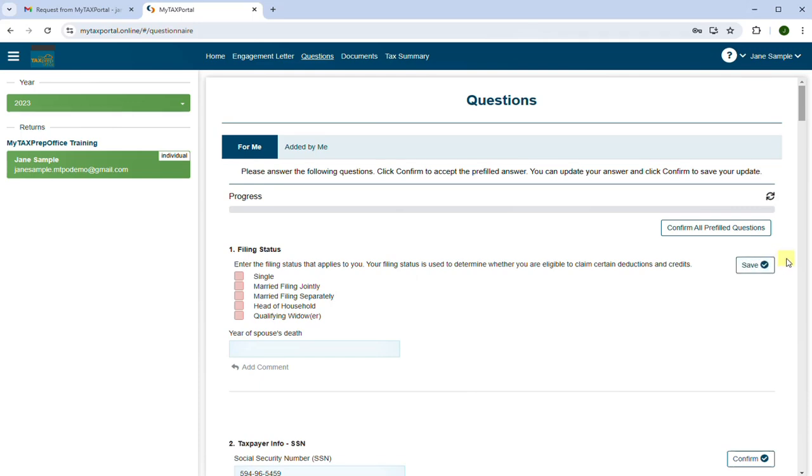If you open the Questions page, you'll be able to answer any question your tax professional would like you to answer. Be sure to click on Save after answering each question.